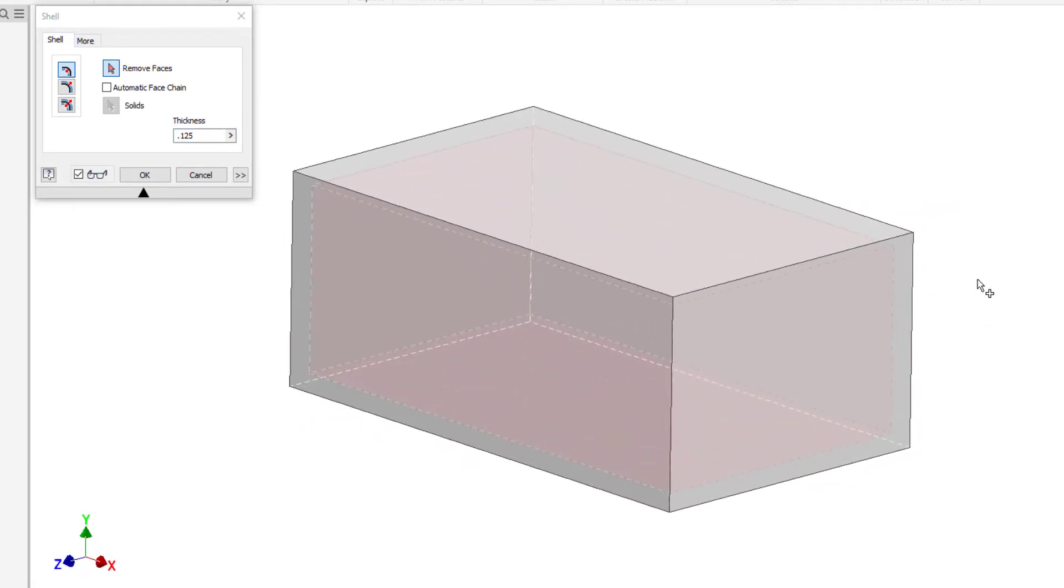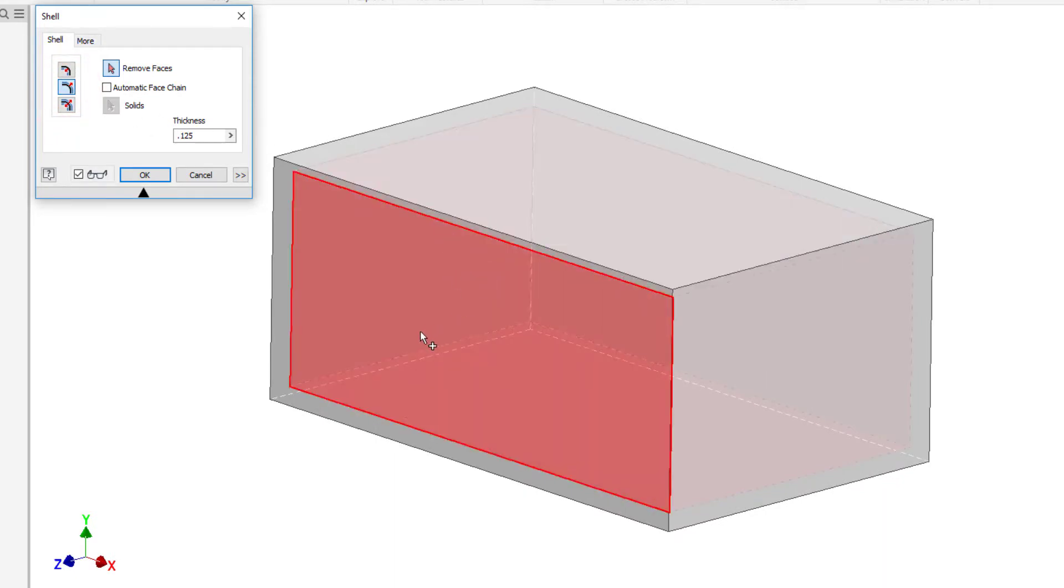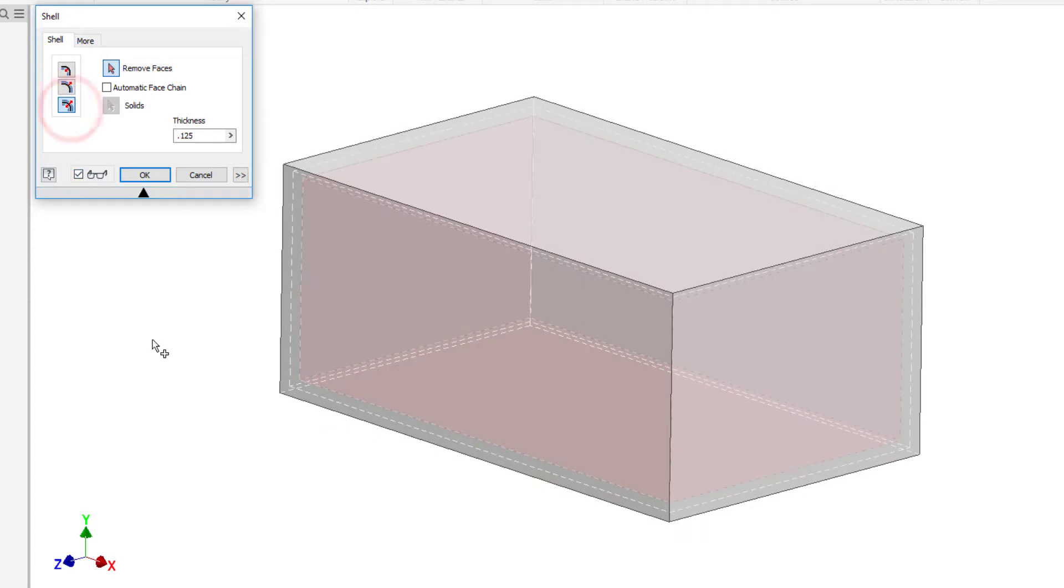I can control the direction of the shell. These first three options here allow me to go to the inside or I can go to the outside. Now the inside cavity is the size of the original shape and the thickness has gone to the outside. We can also go midway, so now it's halfway to the outside and halfway to the inside.